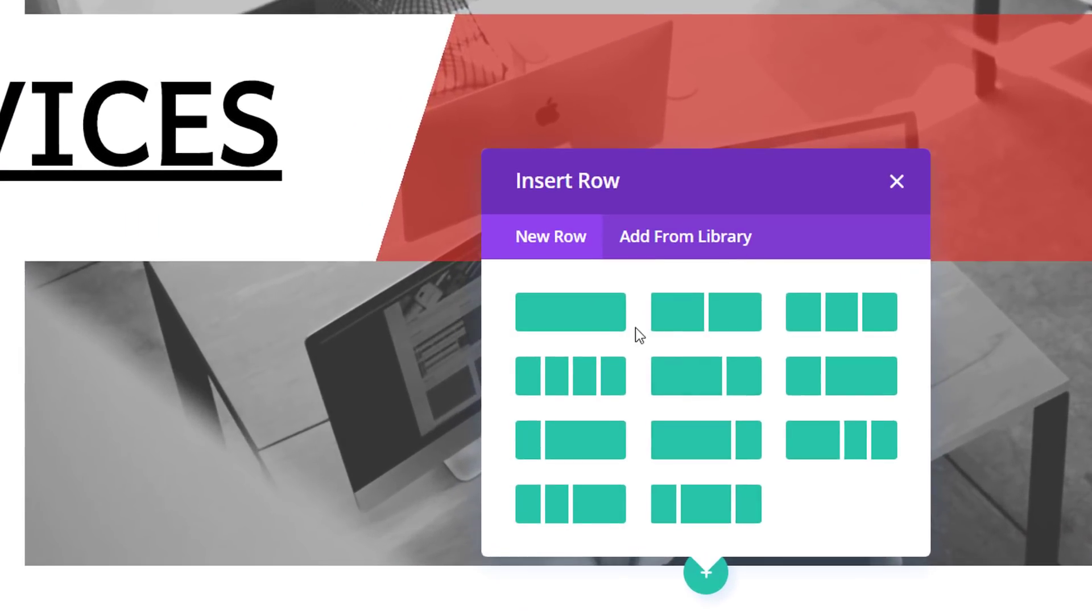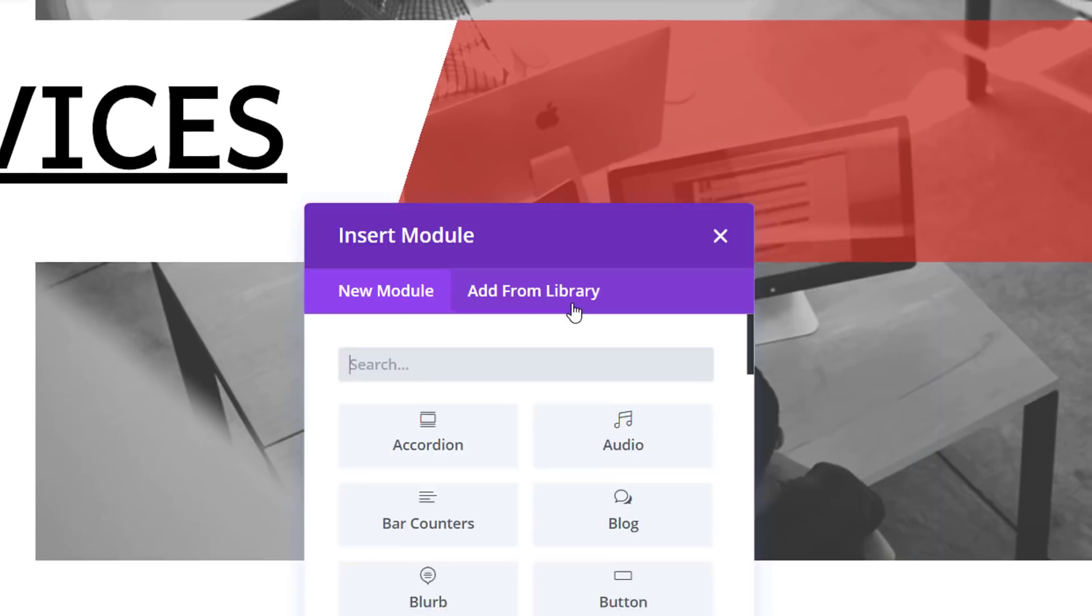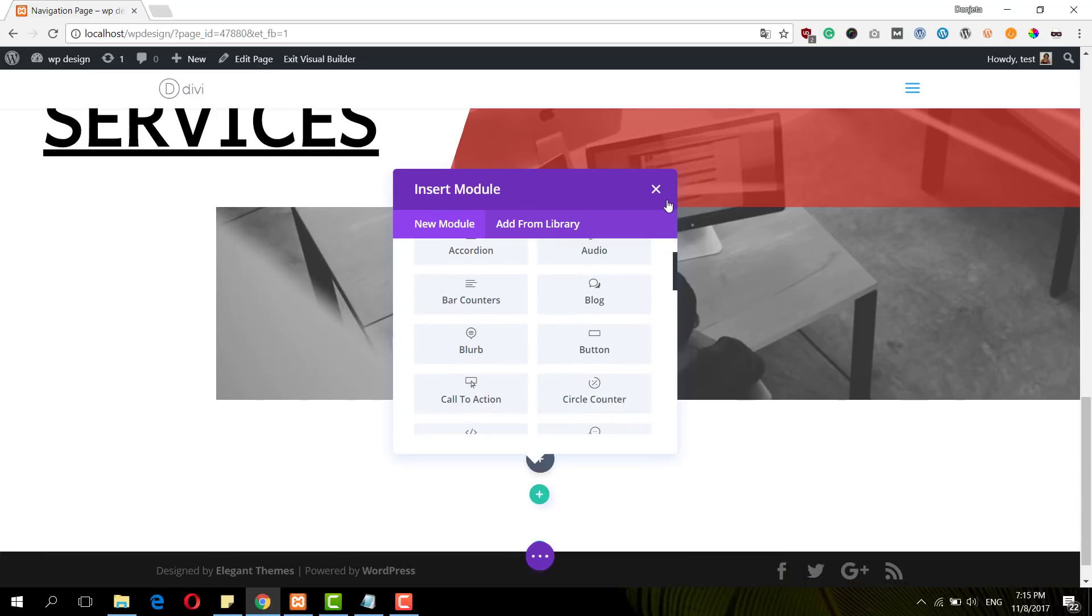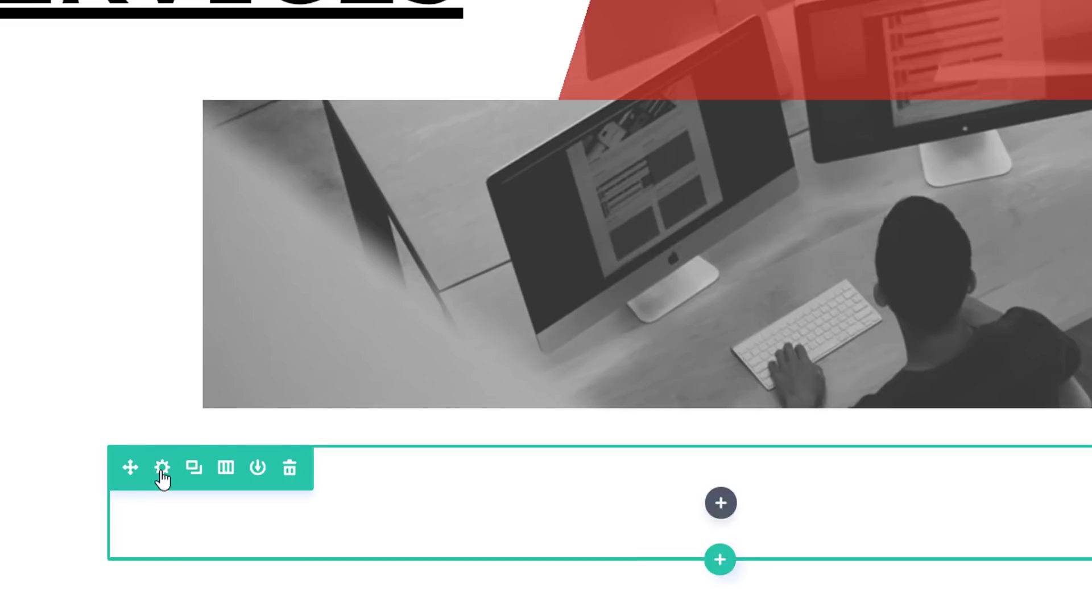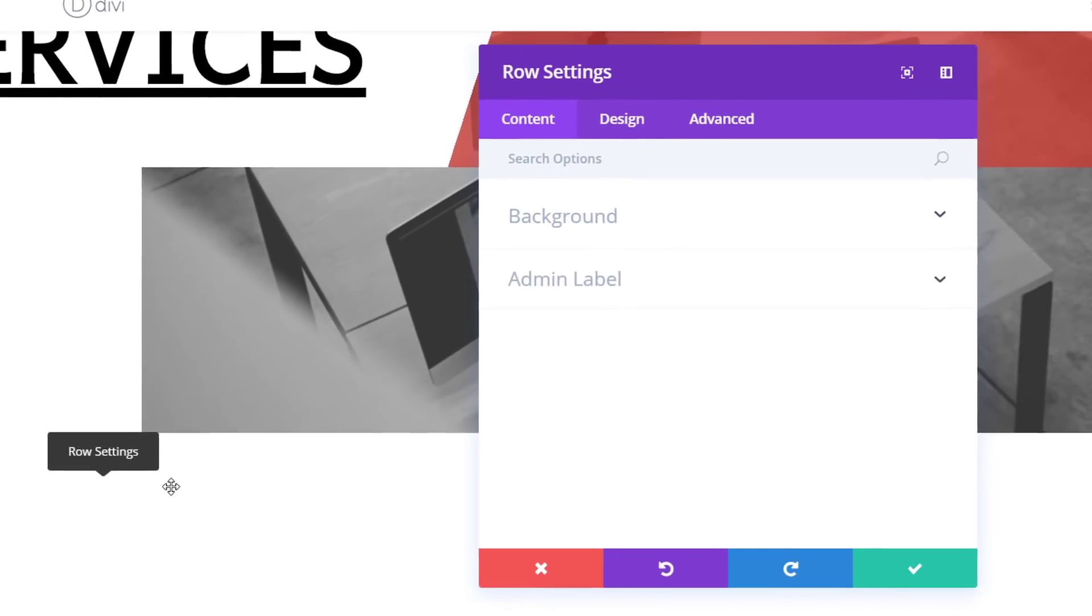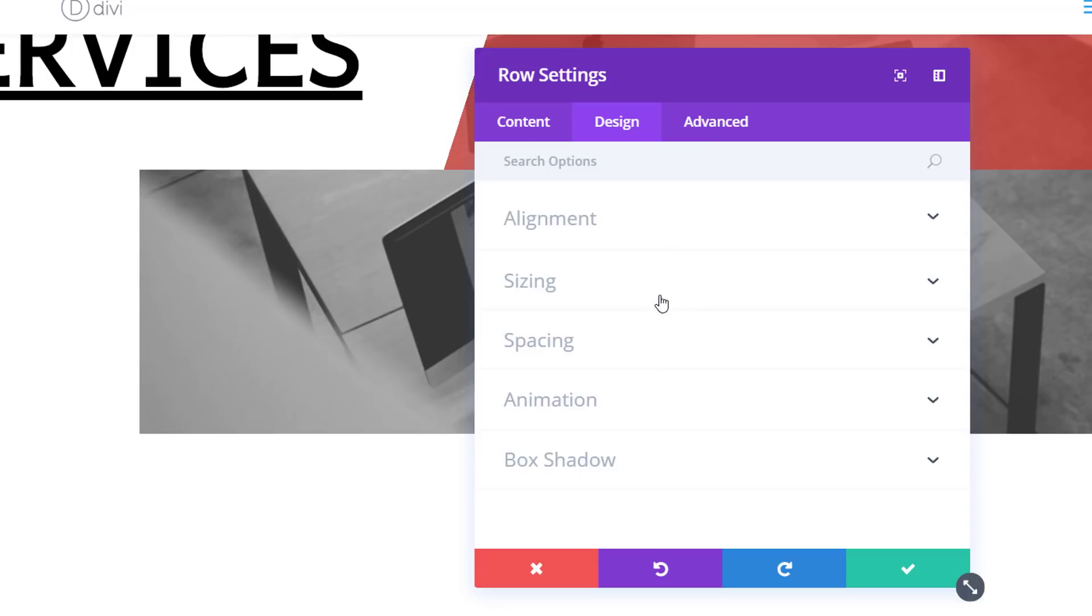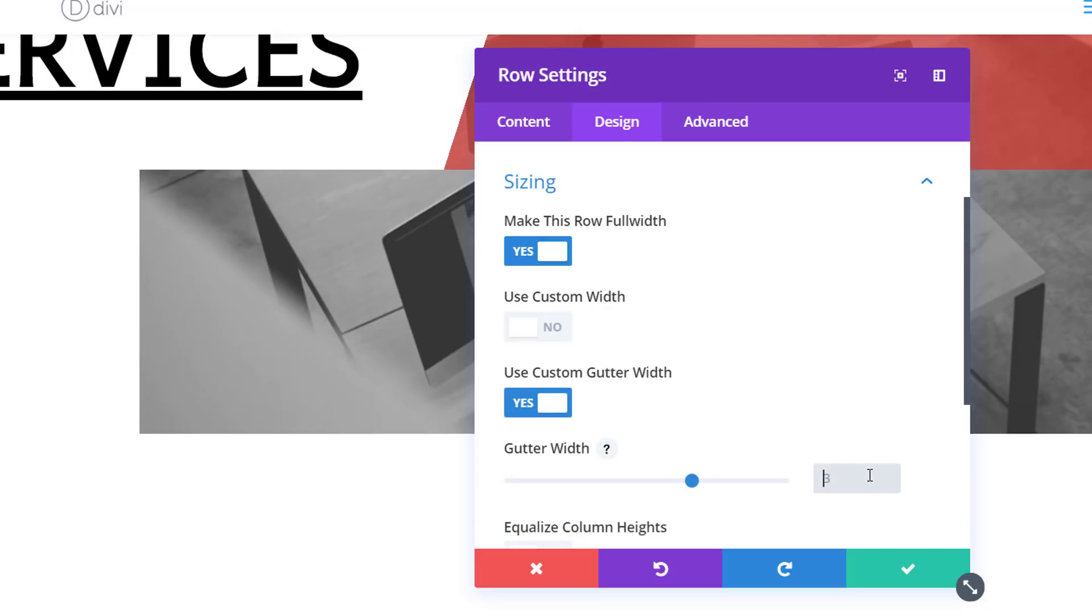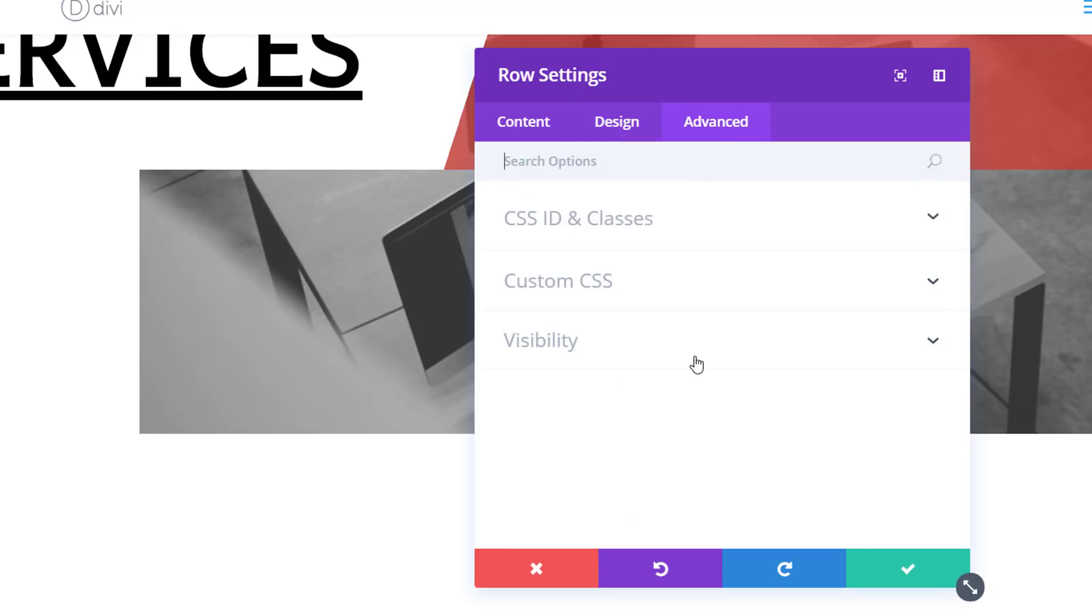So the next thing I'll do is add the mobile version. So I'm going to add a new row with one column as well. And I'll open the row settings, go to the design tab, open the sizing subcategory and enable the make this row full width option and use a custom gutter width of one. Then I'll go to the advanced tab and disable this row on desktop because this is the mobile version.